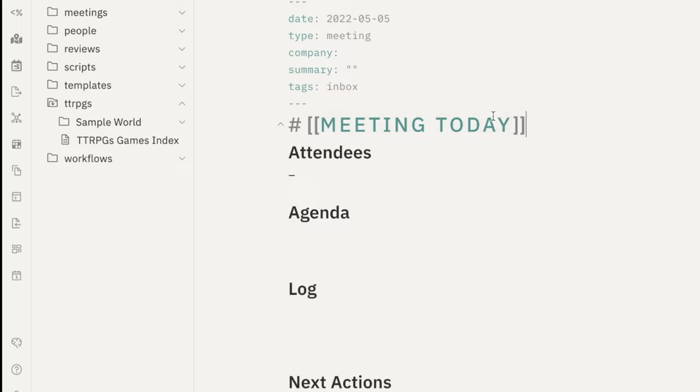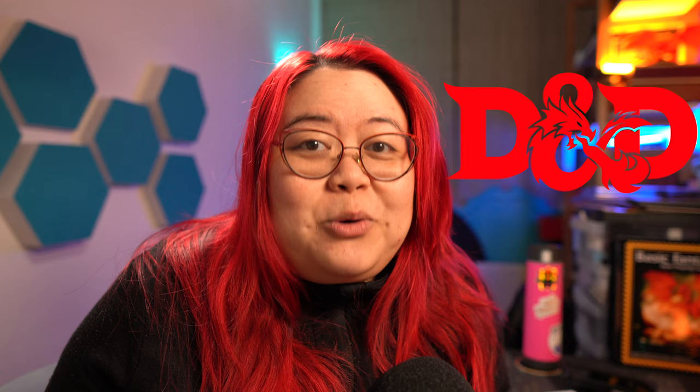In this video, I'm going to talk about what Templater is and how I use it to take meeting notes, maintain a database of people that I know, and even play tabletop role-playing games like D&D.